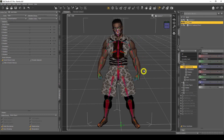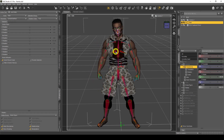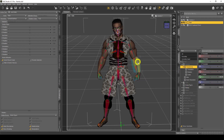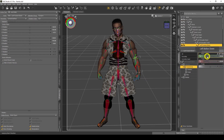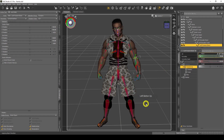This is a Genesis 8 male figure that I purchased from the DAZ store. You can see these diamond-like items here — these are the virtual bones, and these virtual bones are the things that actually allow you to move your character. I can click on one, twist it, bend it, etc.